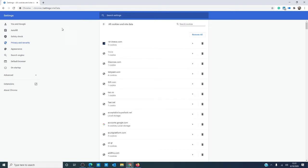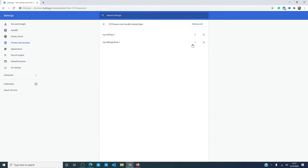If you press the arrow to the side, the locally stored data comes up. You have the option to remove it.